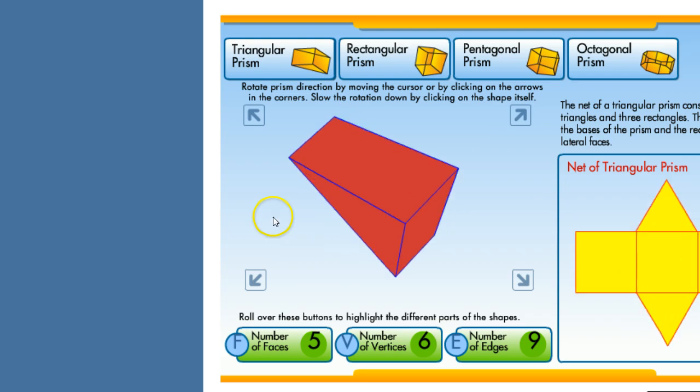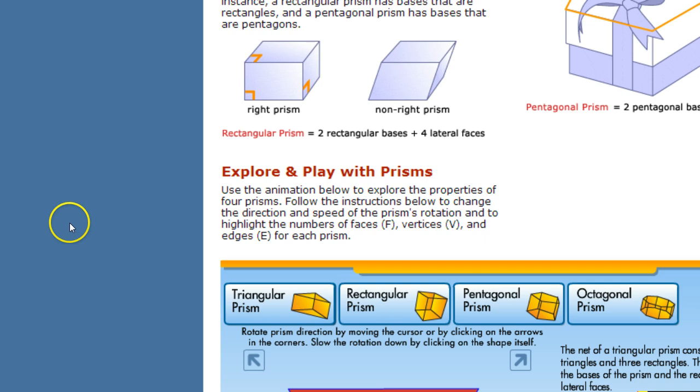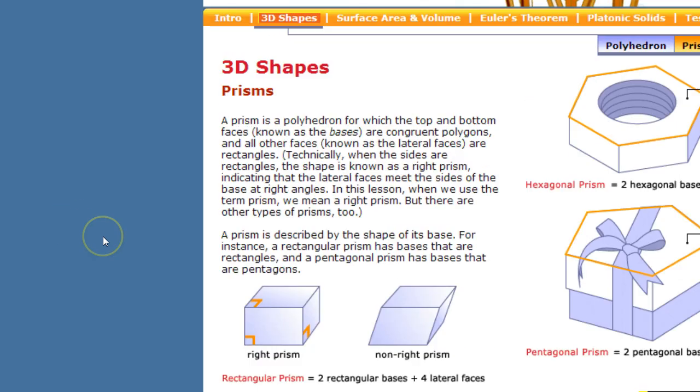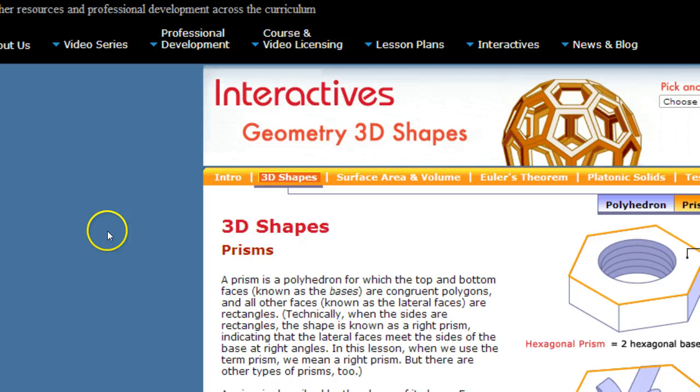I can't get too much into this without going to this wonderful website that I just love and adore for working with nets. So let's go to it. Now this one is called www.learner.org. It's the Annenberg Learner.